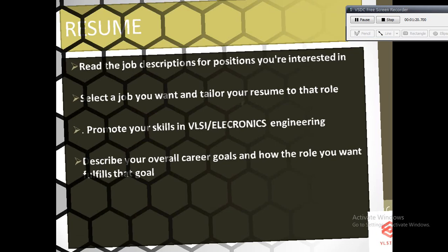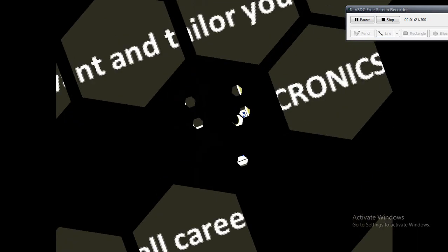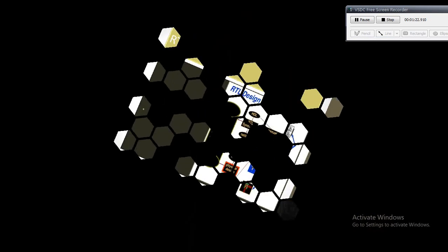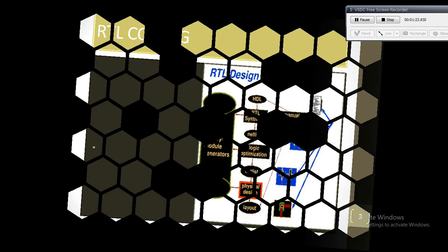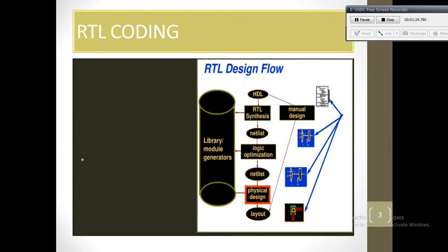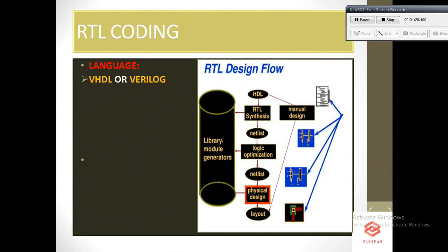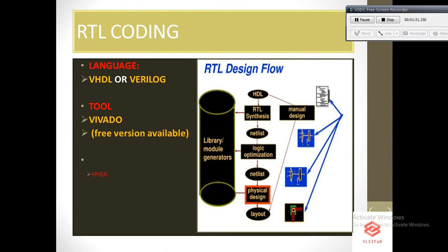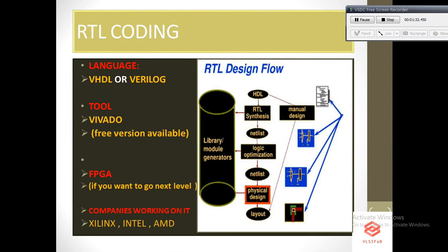RTL. This is a very common topic for interviews in any electronics or VLSI job. RTL stands for register transfer level. In simple terms, RTL design is a method in which we can transfer data from one register to another. When we say register, we usually mean D flip-flop, which are used to store data. Languages used for RTL coding are either VHDL or Verilog.